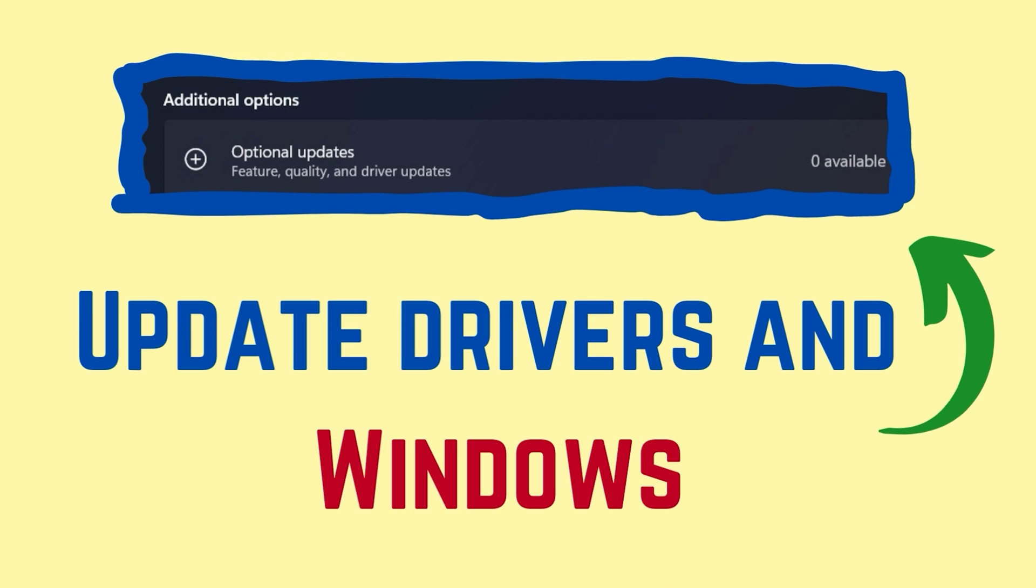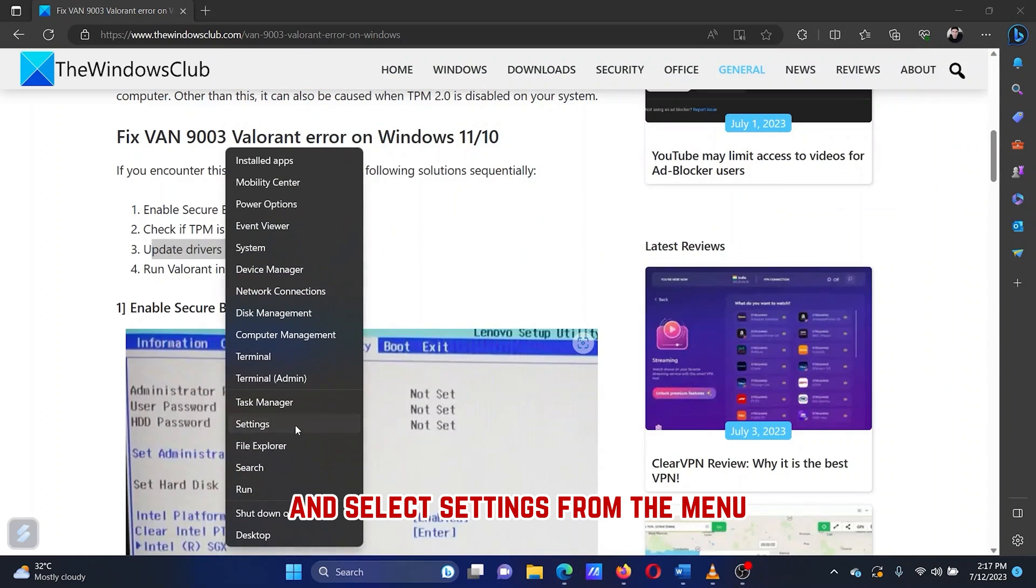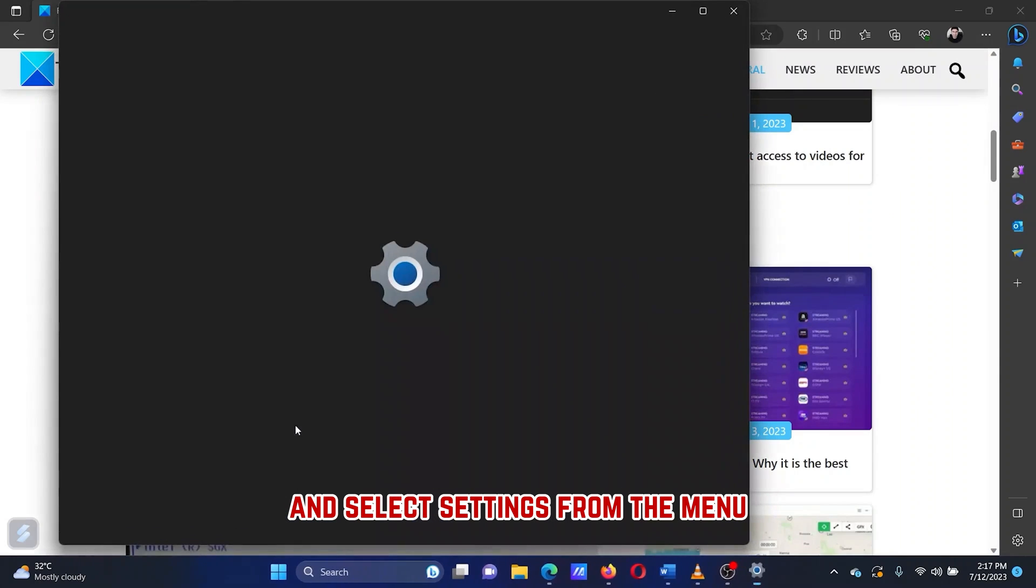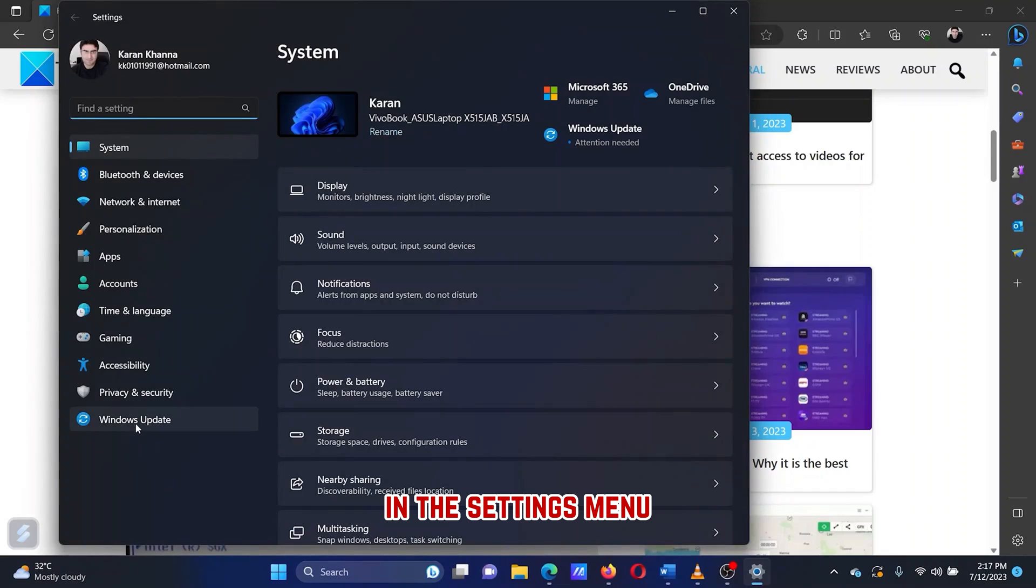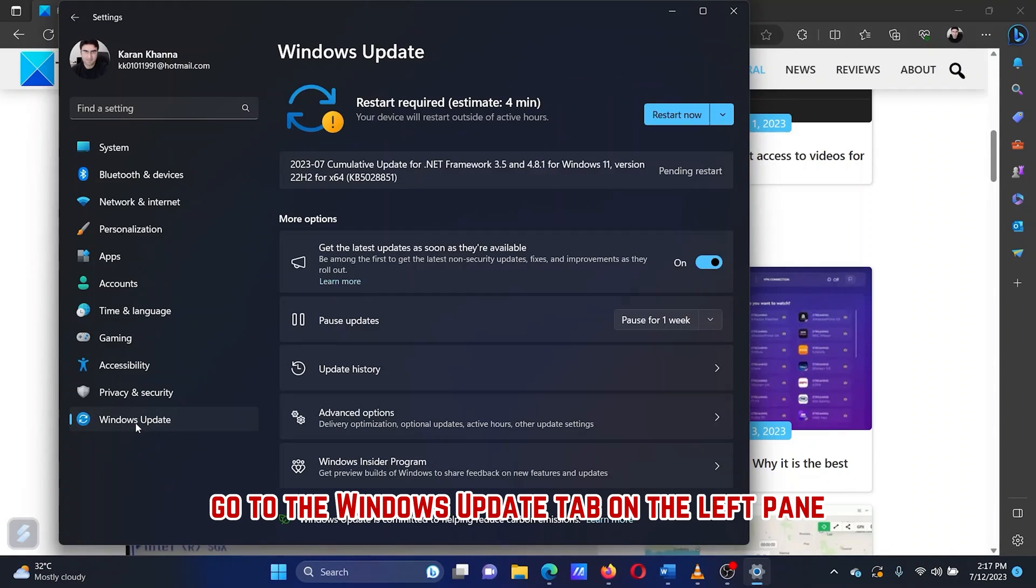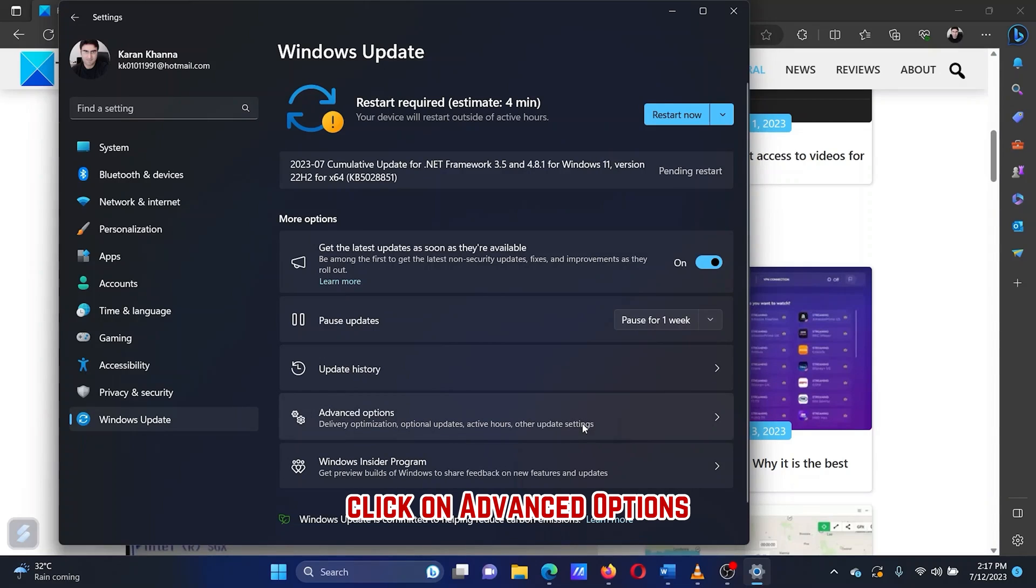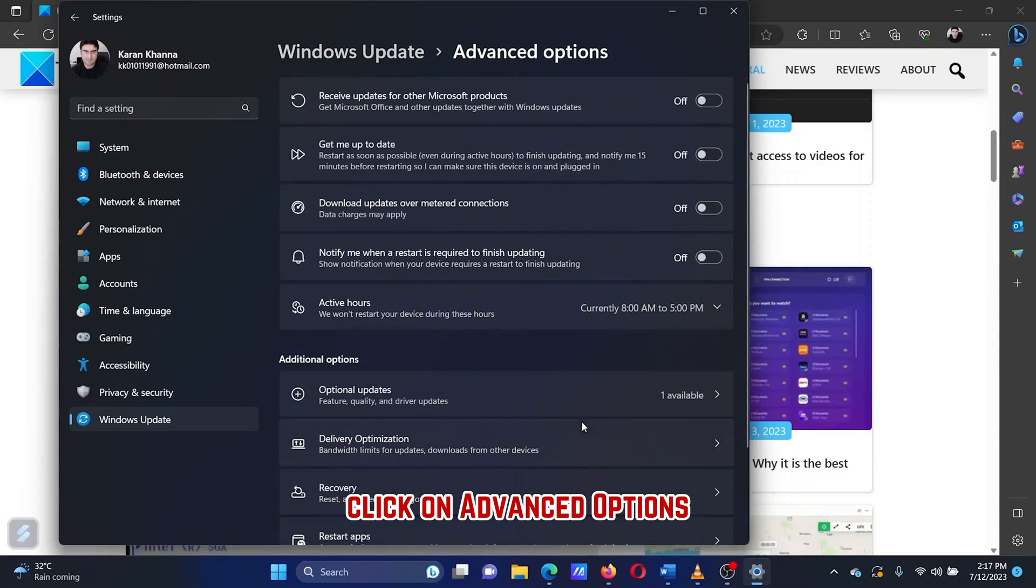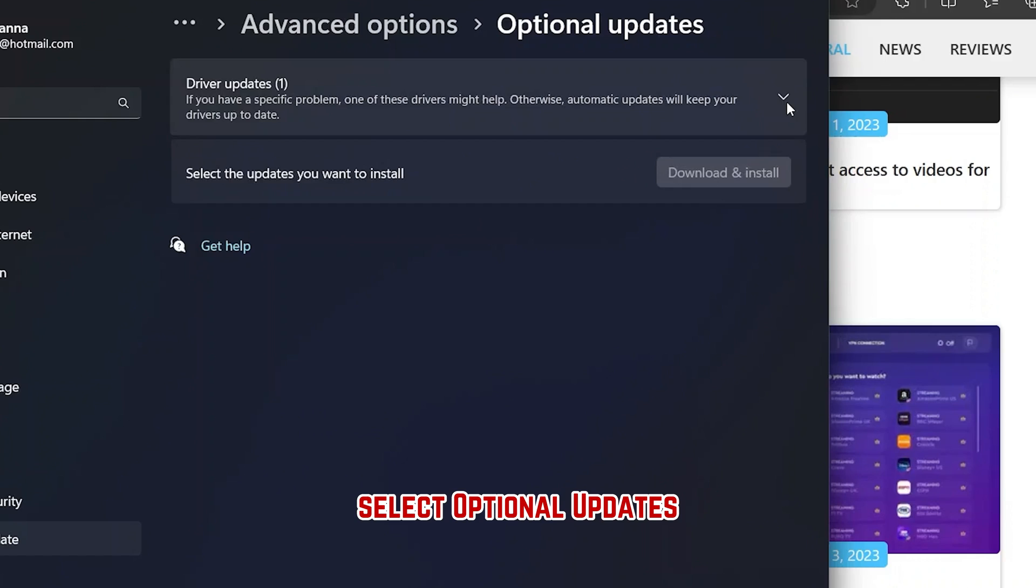The third solution is to update drivers on your Windows computer. Right-click on the Start button and select Settings from the menu. In the Settings menu, go to the Windows Update tab on the left pane. In the right pane, click on Advanced Options. Select Optional Updates.